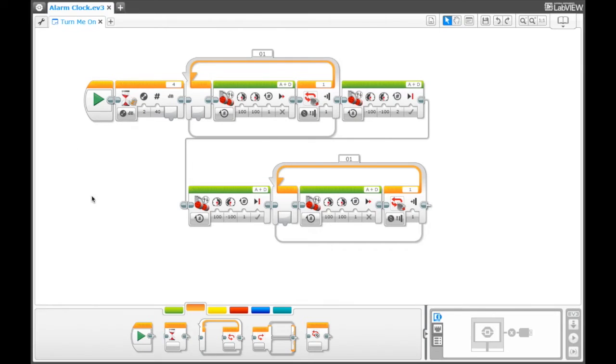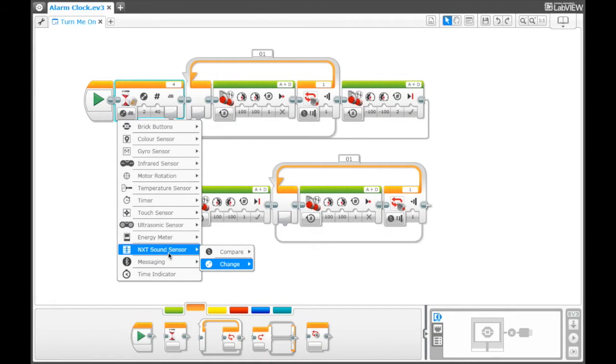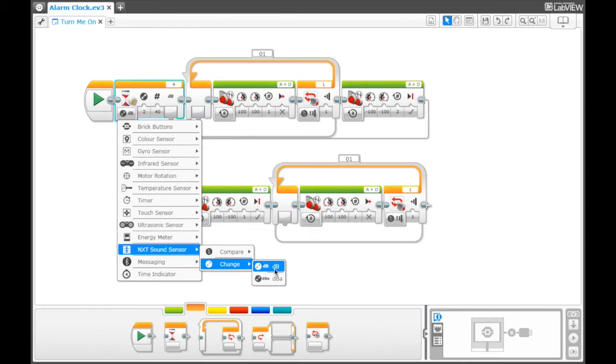So this is my program. I have a wait block here, so it waits until it hears a change in the sound.